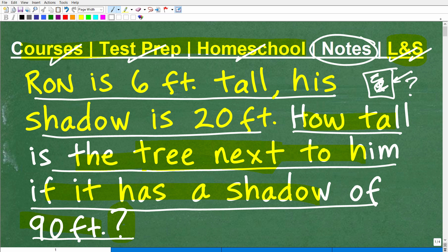If you need additional help with ratios, proportions, and similar triangles, I have a ton of stuff in my math help program — suggestions would be my algebra course or my geometry course. I also have many more videos on my YouTube channel on word problems. The only way you're going to get better at solving math word problems is by practicing. You have to learn the skills and do a lot of problems. Hopefully you like my teaching style. I truly am trying to help you be successful in mathematics. I wish you all the best in your mathematics adventures — thank you and have a great day.